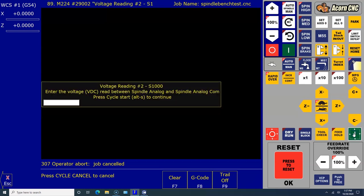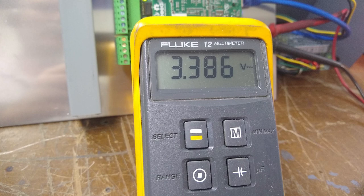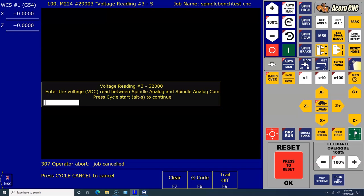Now voltage reading number two. Here's what it says: 3.386. And Cycle Start.